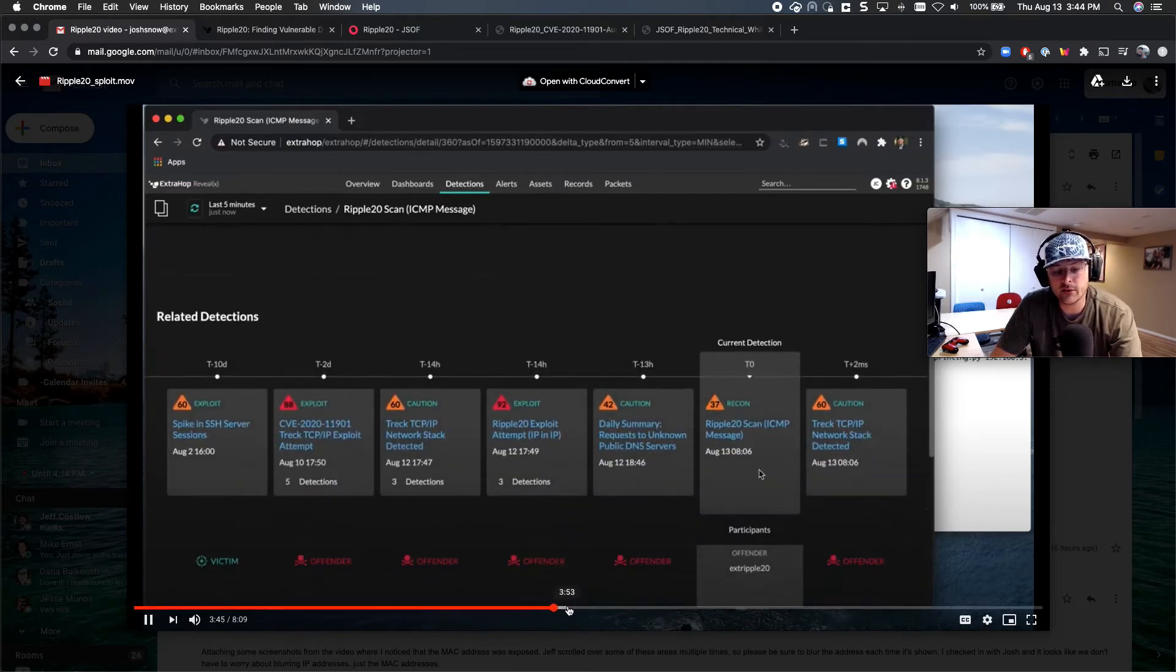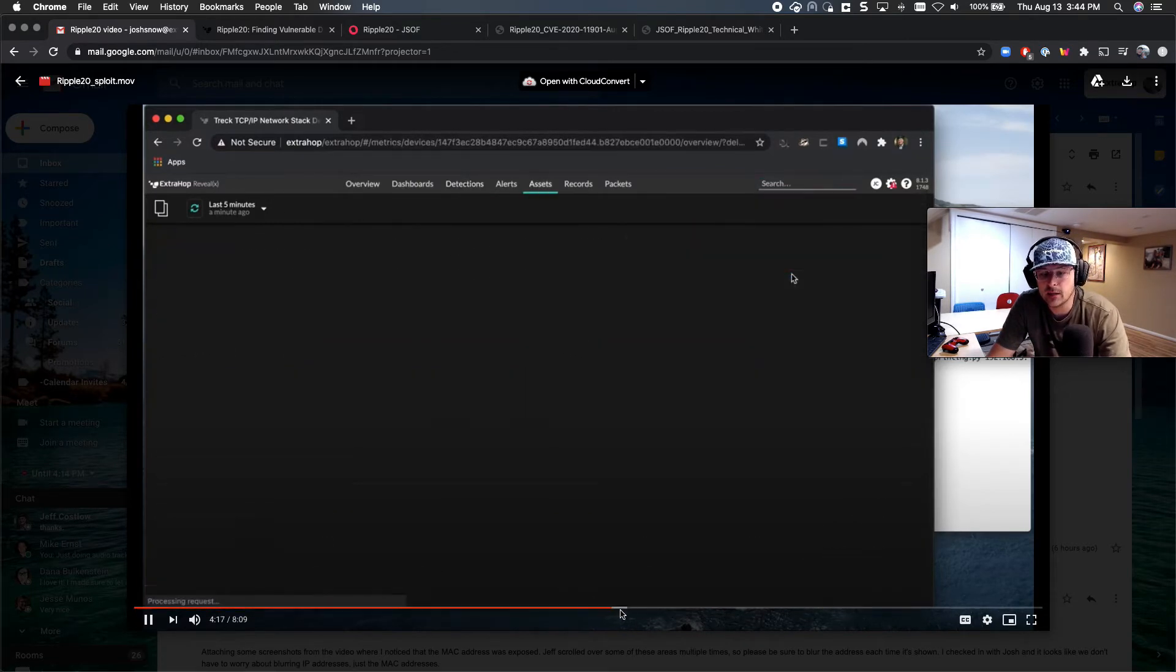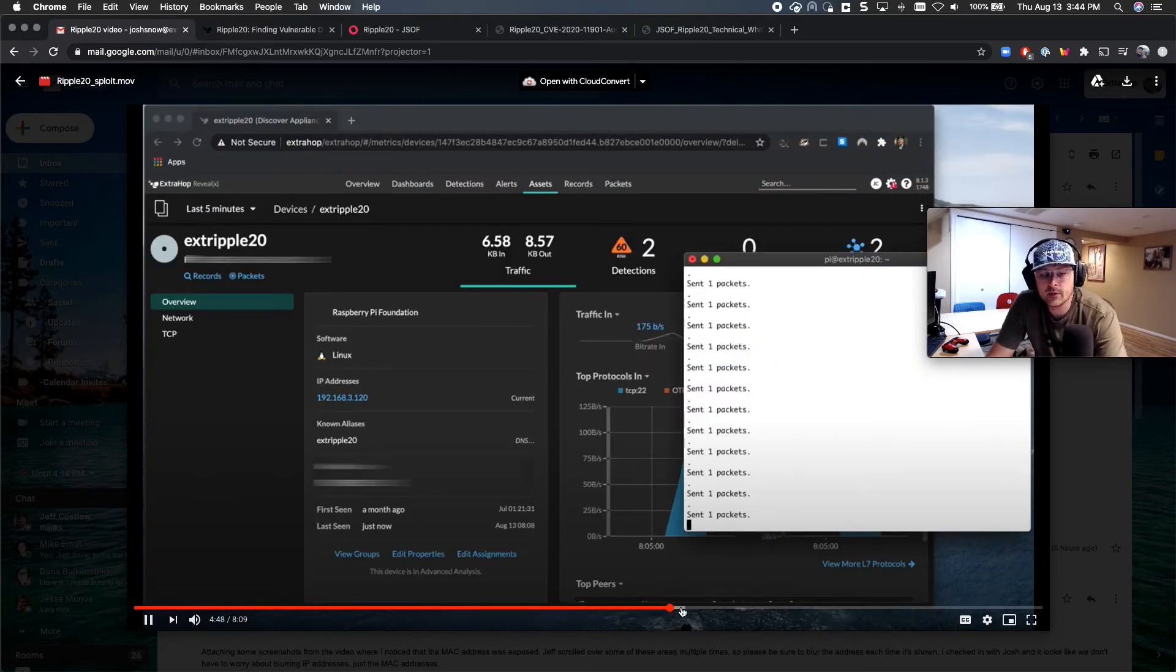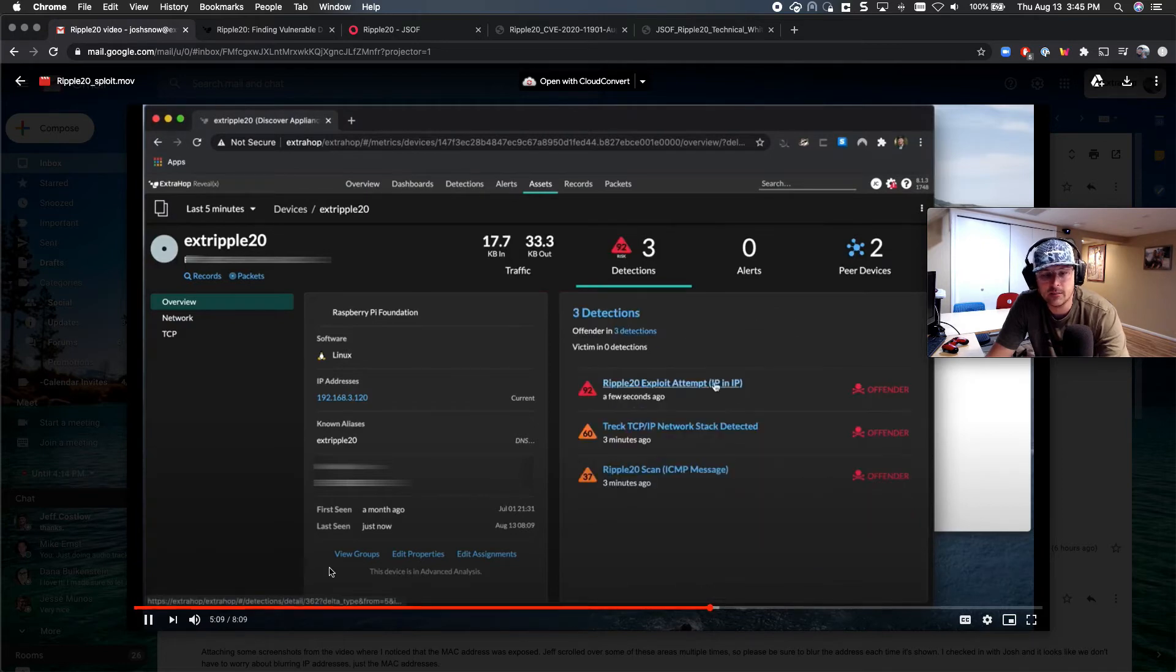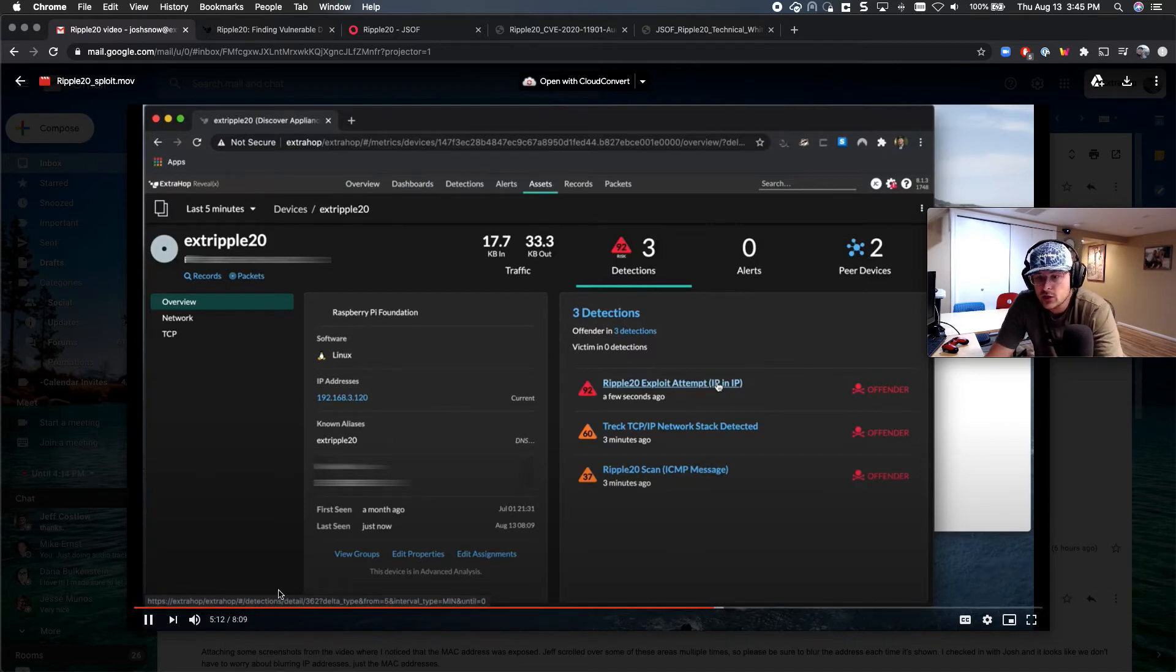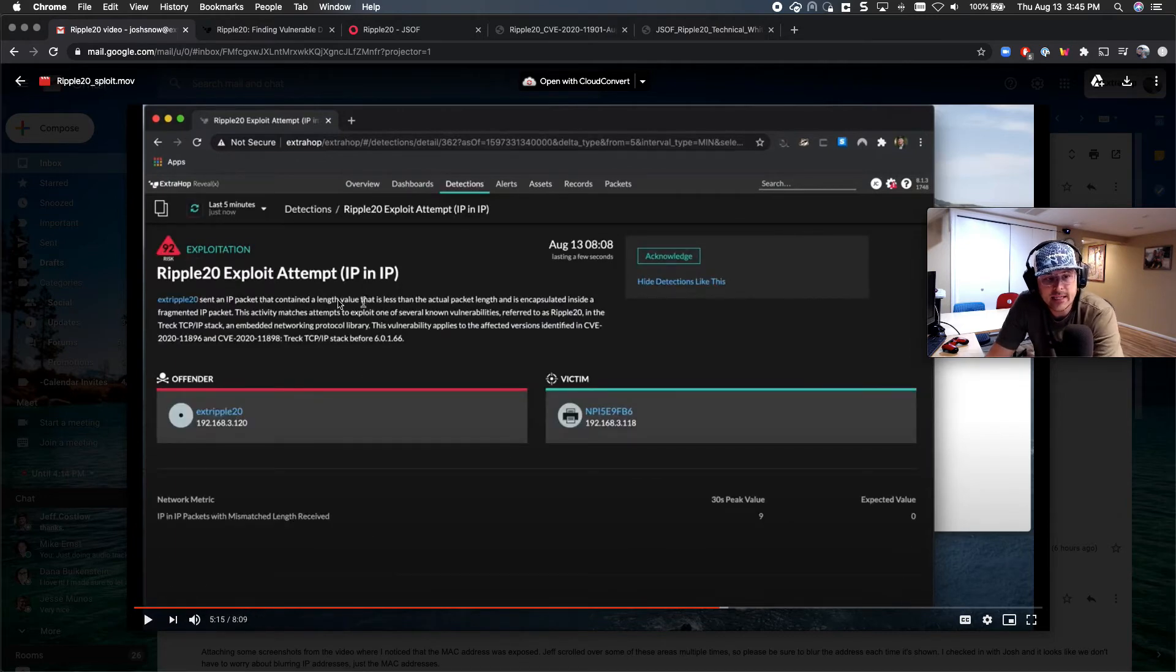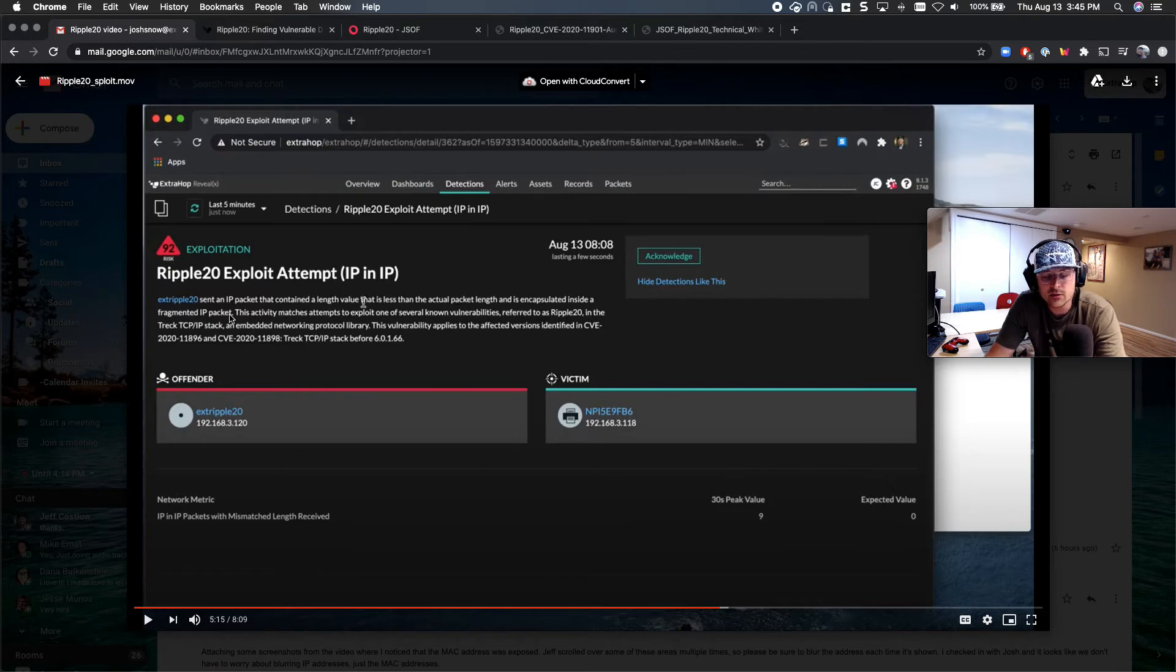Cool. I'm going to fast forward a little bit here, because we just go over some of the details of it. You can look it up. And so we're going to run another attack here, and then we're going to see the result of that attack. And you can see what's cool about this particular attack is it's instantaneous. So now, boom, we see that the ripple 20 exploit attempt IP and IP is added. So now we've actually taken this attack a step further. So we're actually trying to encapsulate inside the IP here. So let's read this here. They contained a link value that's less than the actual packet link encapsulated inside a fragmented IP packet. So this is using the fragmented IP packet with ripple 20, so essentially to do remote code execution.